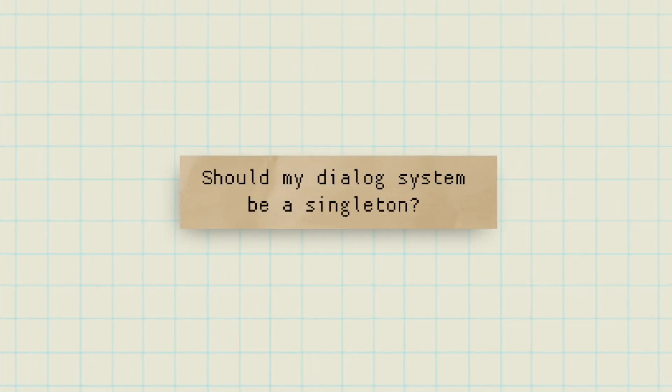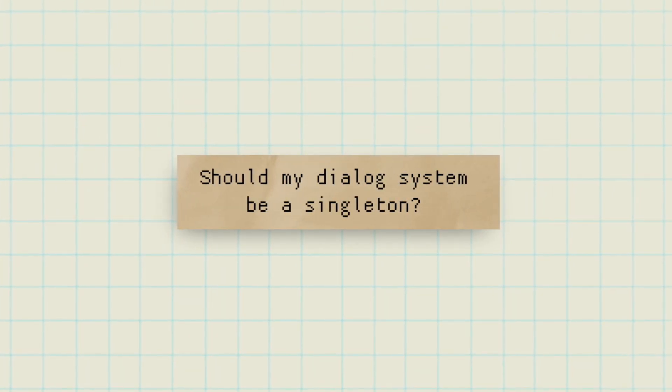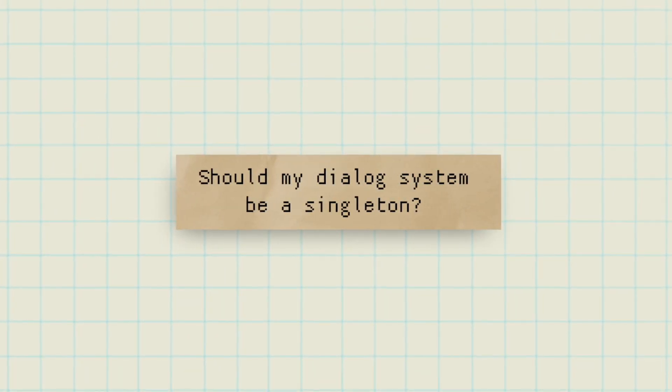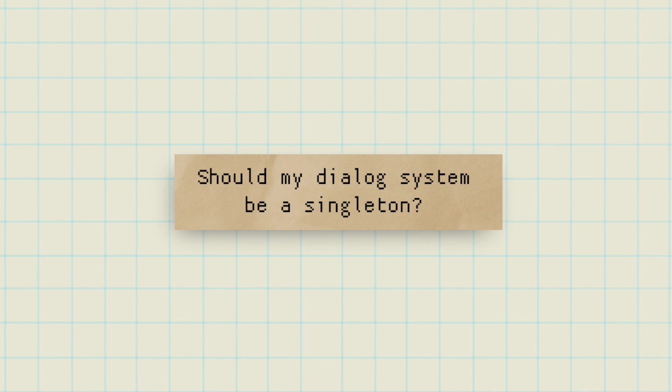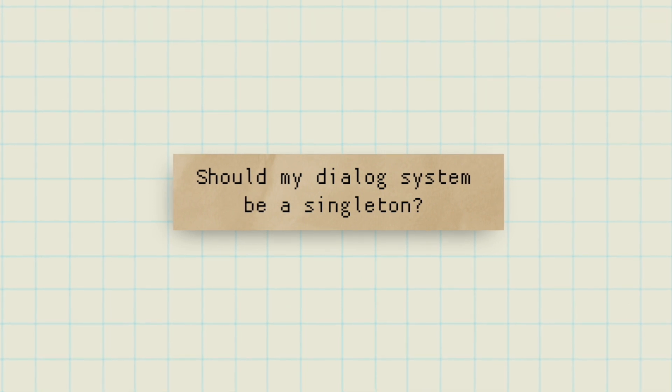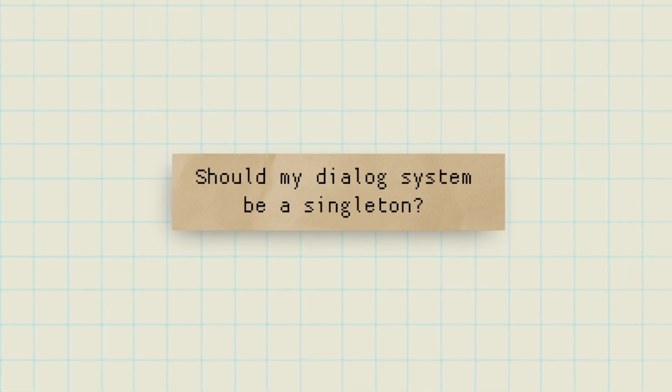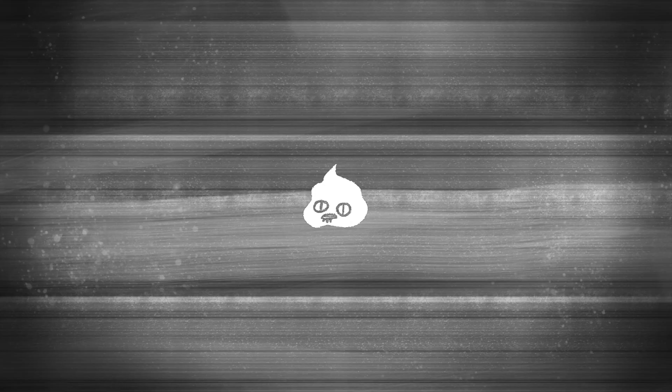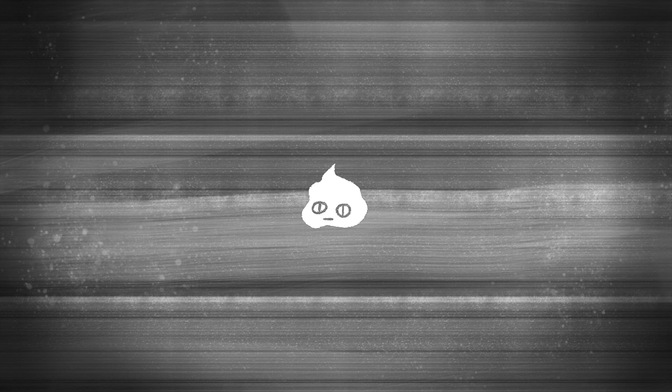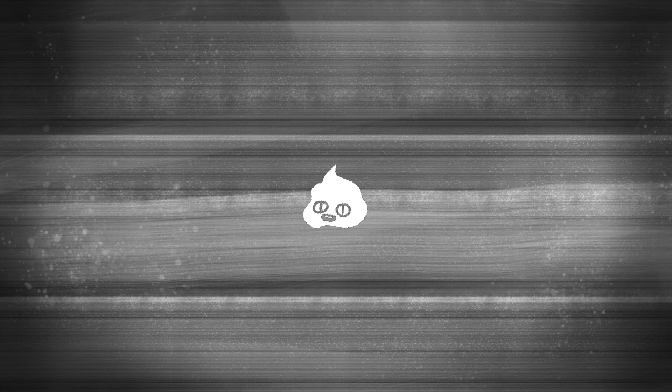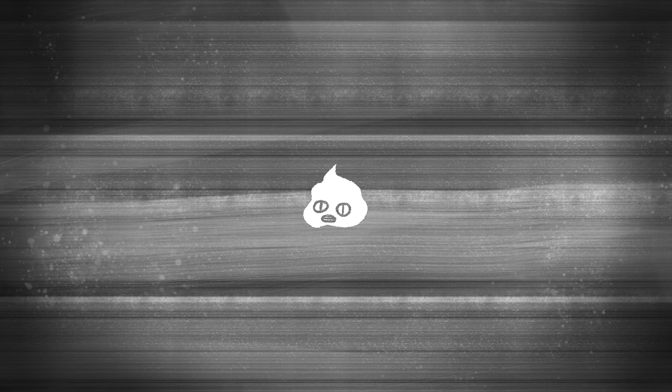Should my dialogue system be a singleton? To use the dialogue node, I instance the dialogue under canvas layer in a scene. I would advise against using a singleton. I do use singletons, but I don't think it's necessary for your dialogue system to be a singleton in most cases. Because I tried using singletons for some stuff like transitioning between scenes and I really regretted that.